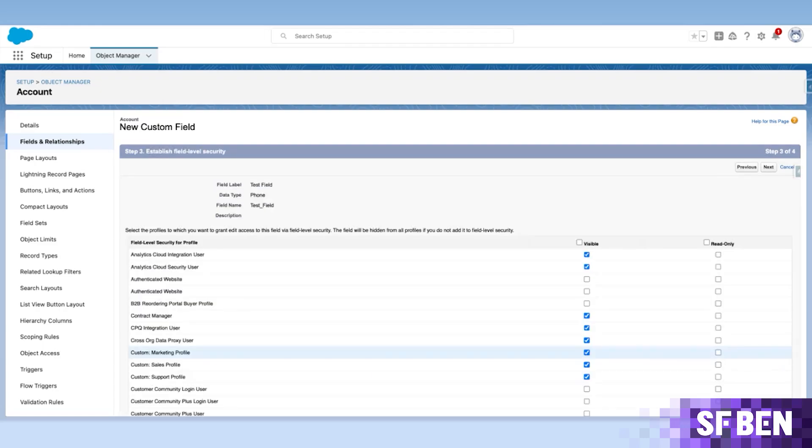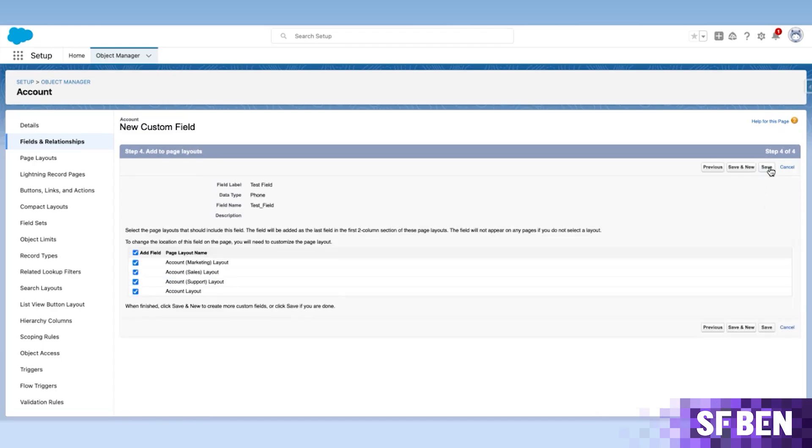Deciding on the profile or permission set that field permissions should be added to, clicking Next again, choosing either the layouts or dynamic forms if they are enabled that the field should be added on, then either clicking Save or Save and New.